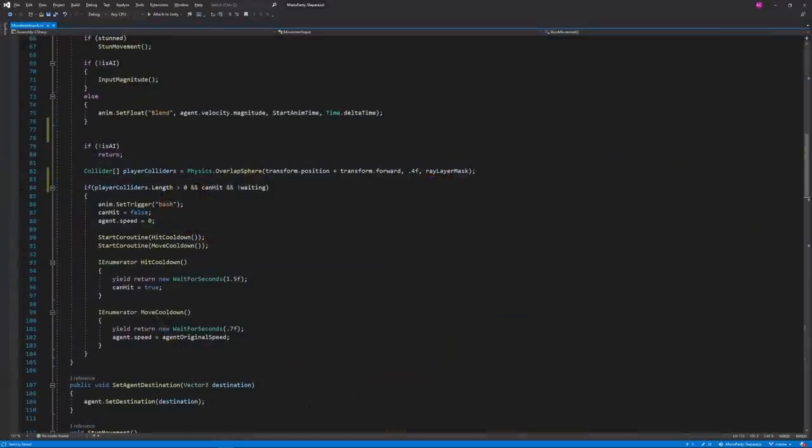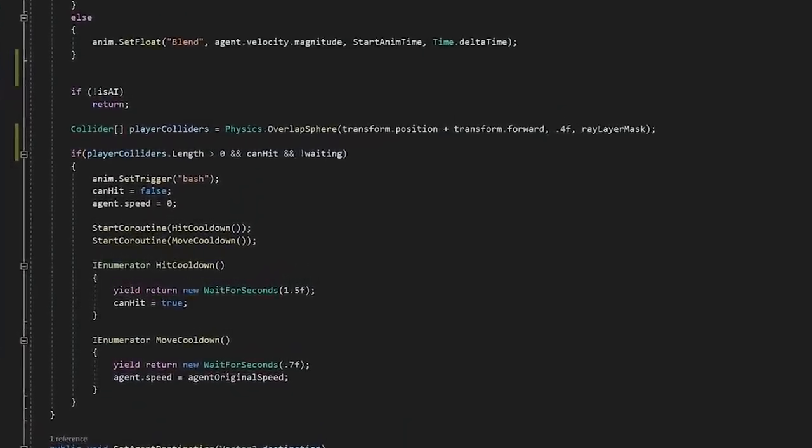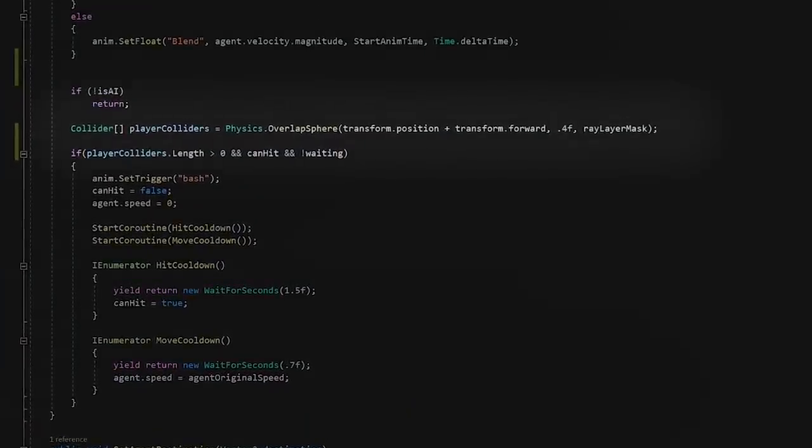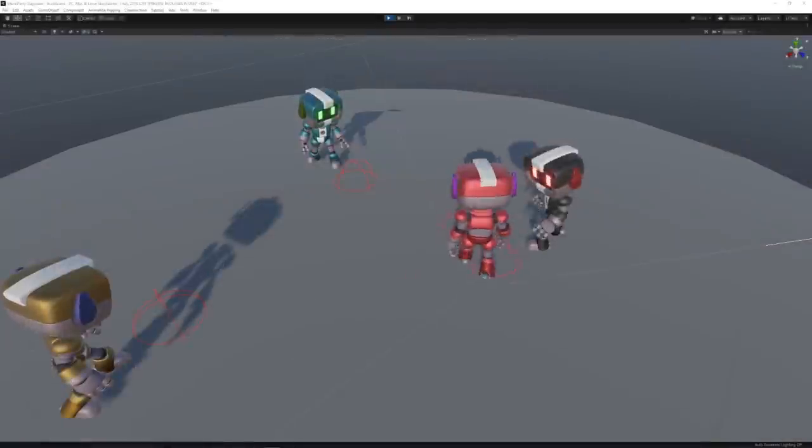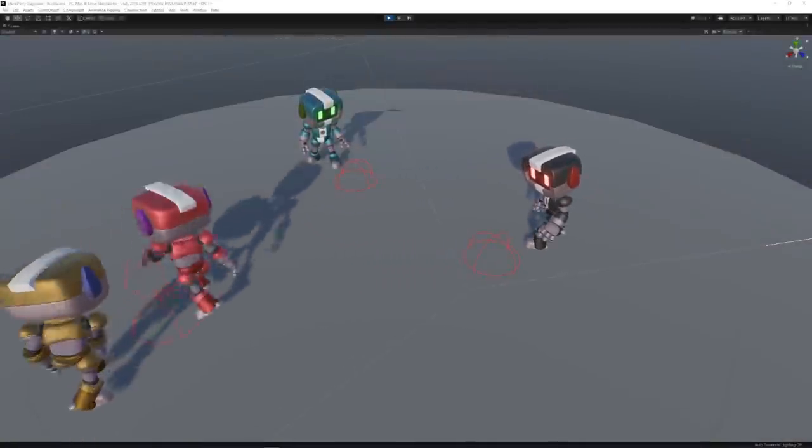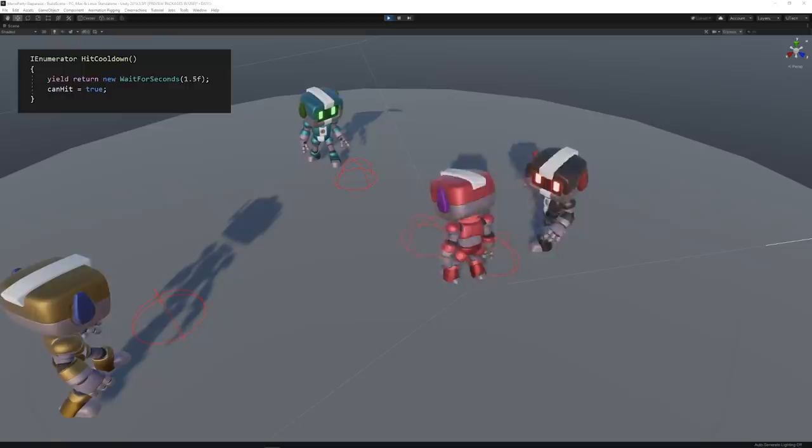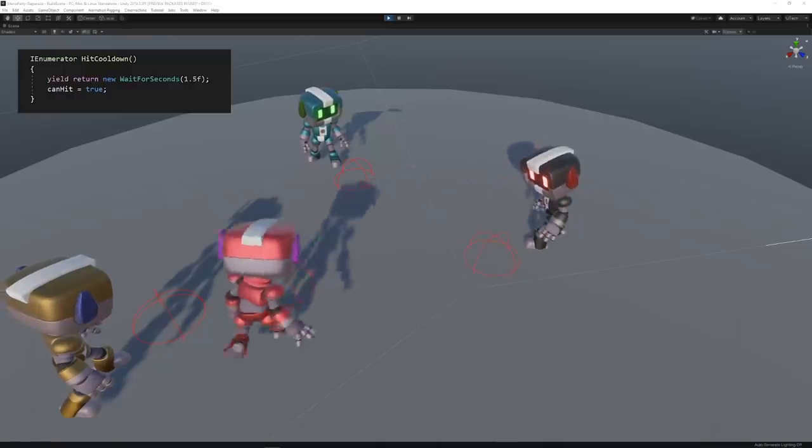And in order for this to work automatically for non-human players, I made it so that they detected if they had another player in front of them. And in that case, they would perform the action and wait some time to be able to do it again.